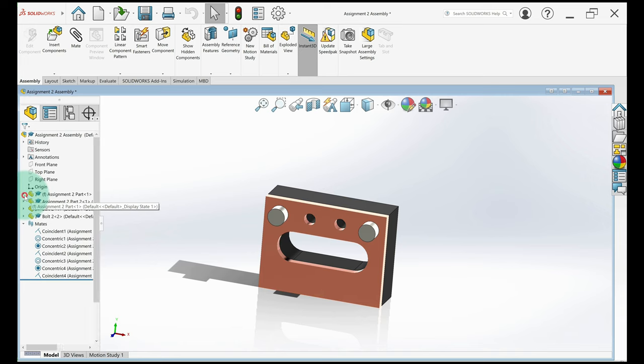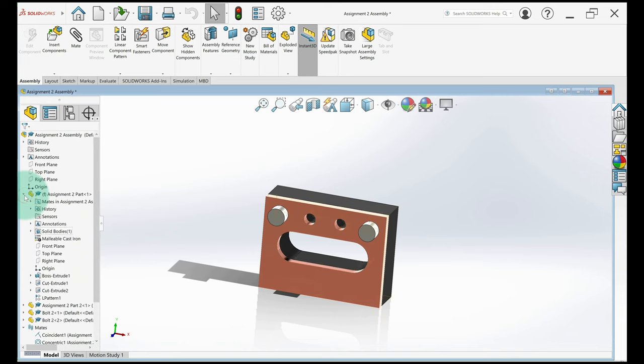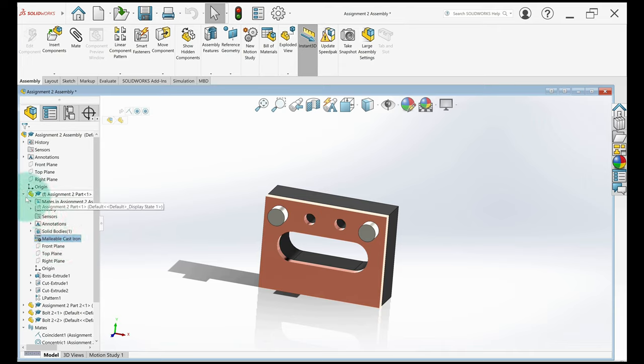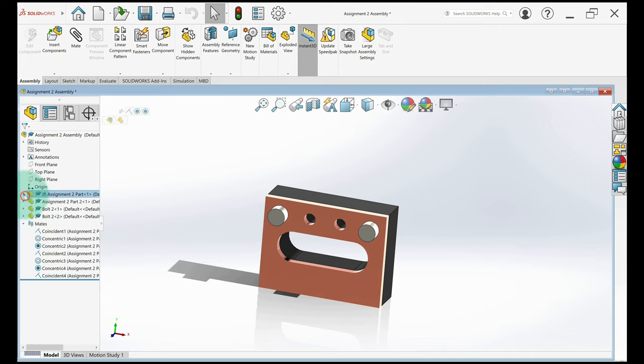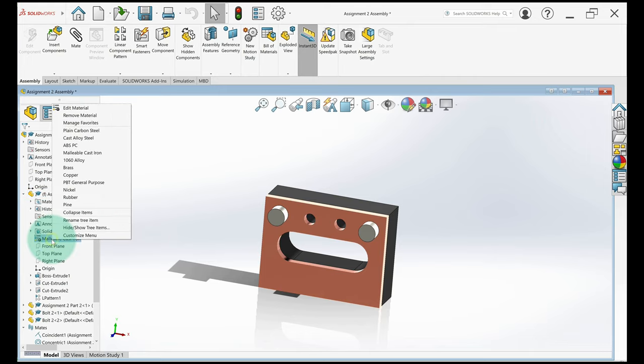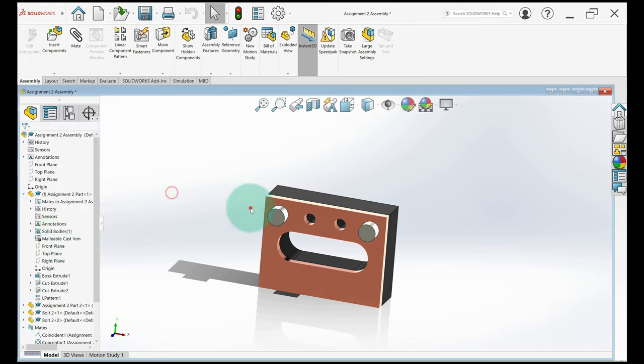The other thing to notice is the materials. Make sure each part has a material added to it. If you need to add a material, you just open the part with this arrow, right-click, edit material, and you can change the material. So remember where you have this saved because we're going to need to find it in a minute.